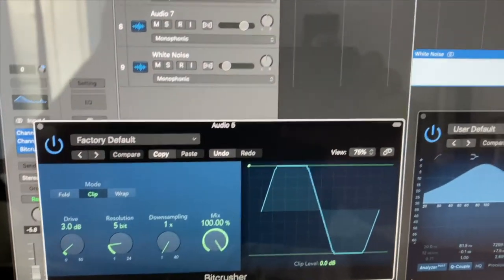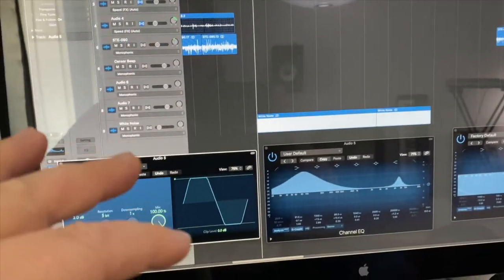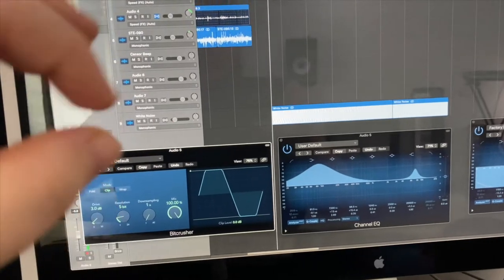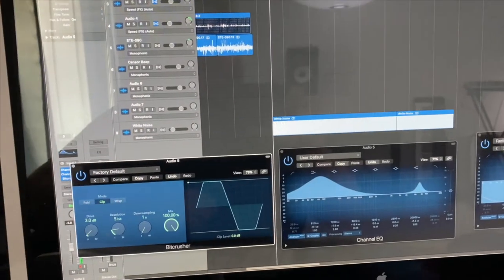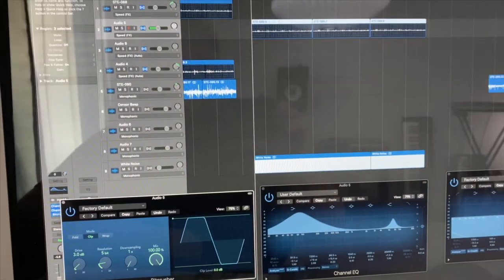But what that did is completely eliminate room tone and gave me that really blippy, sharp, poppy sound that I was looking for.